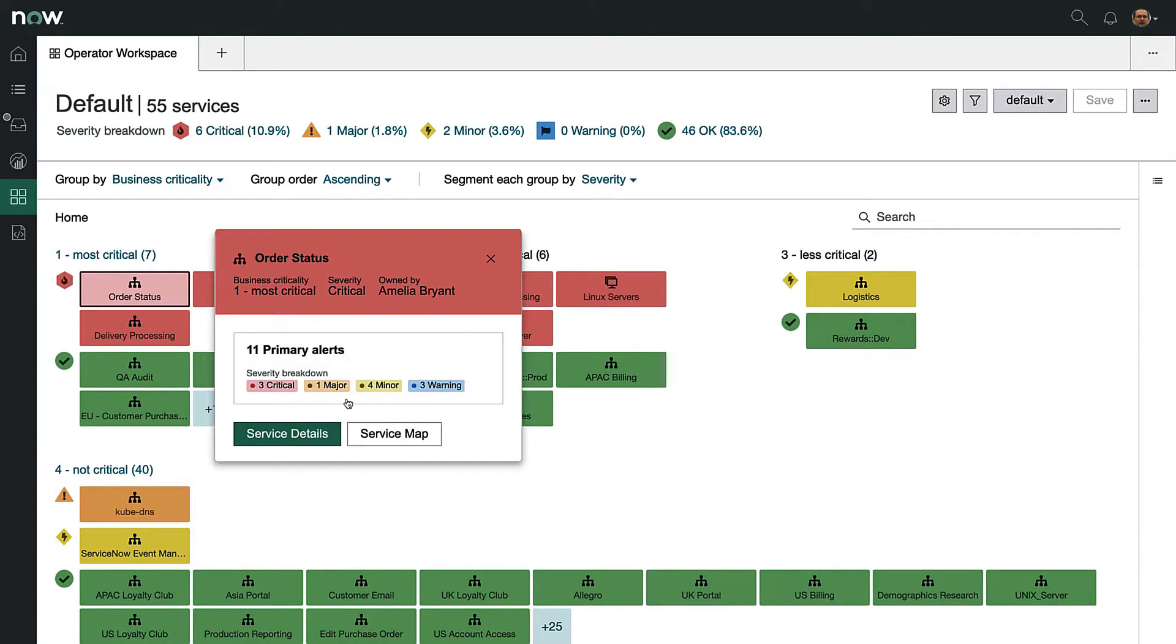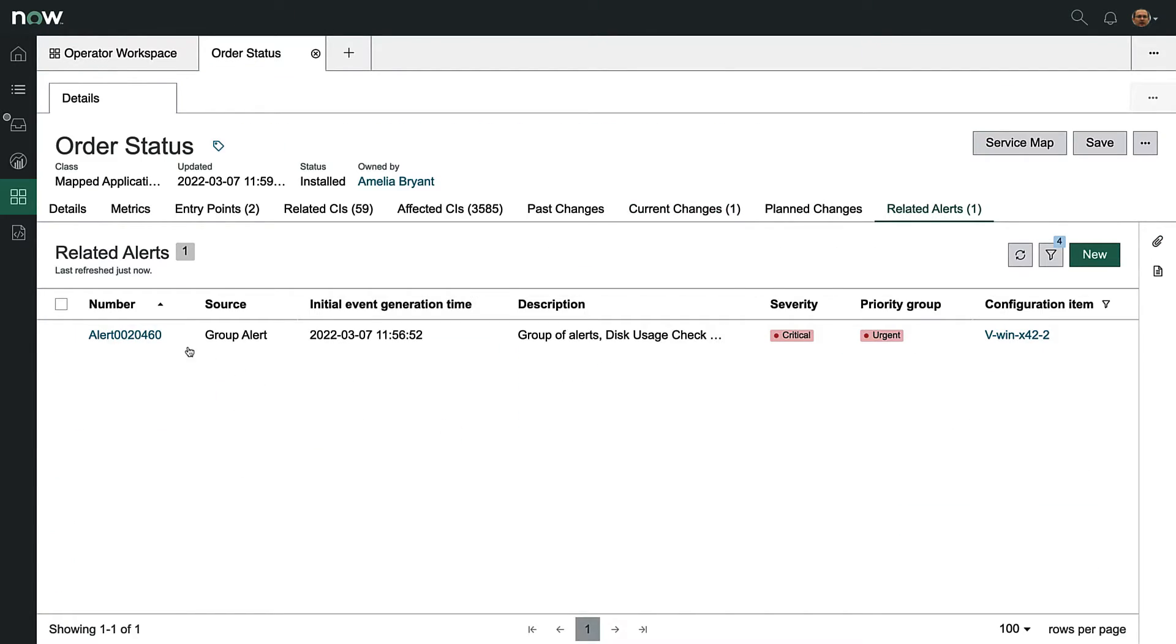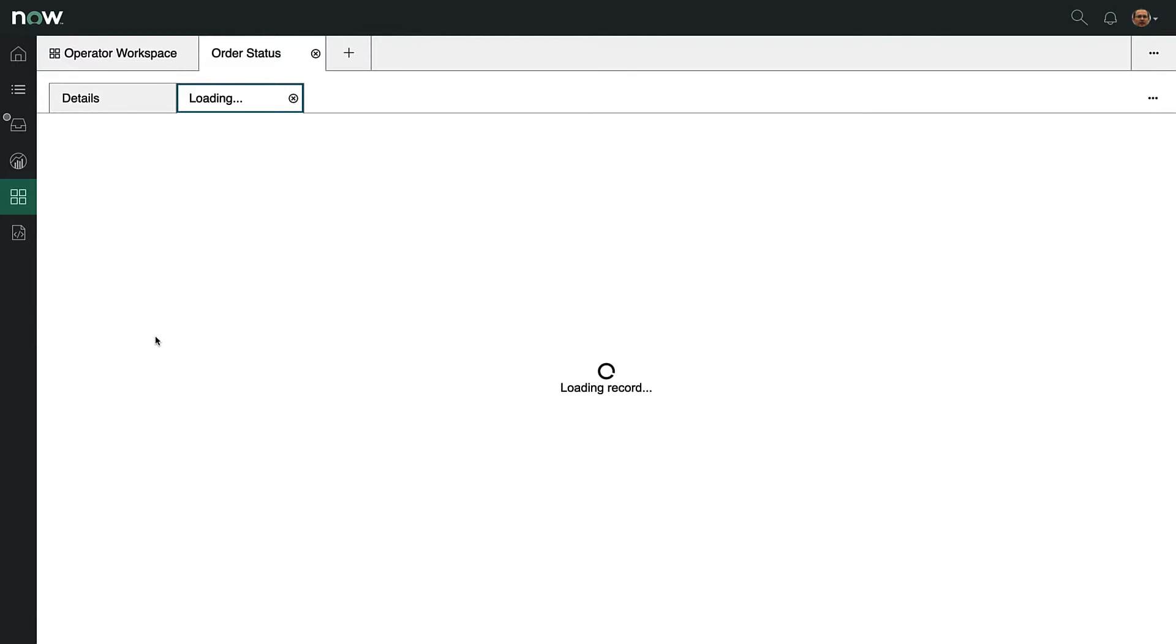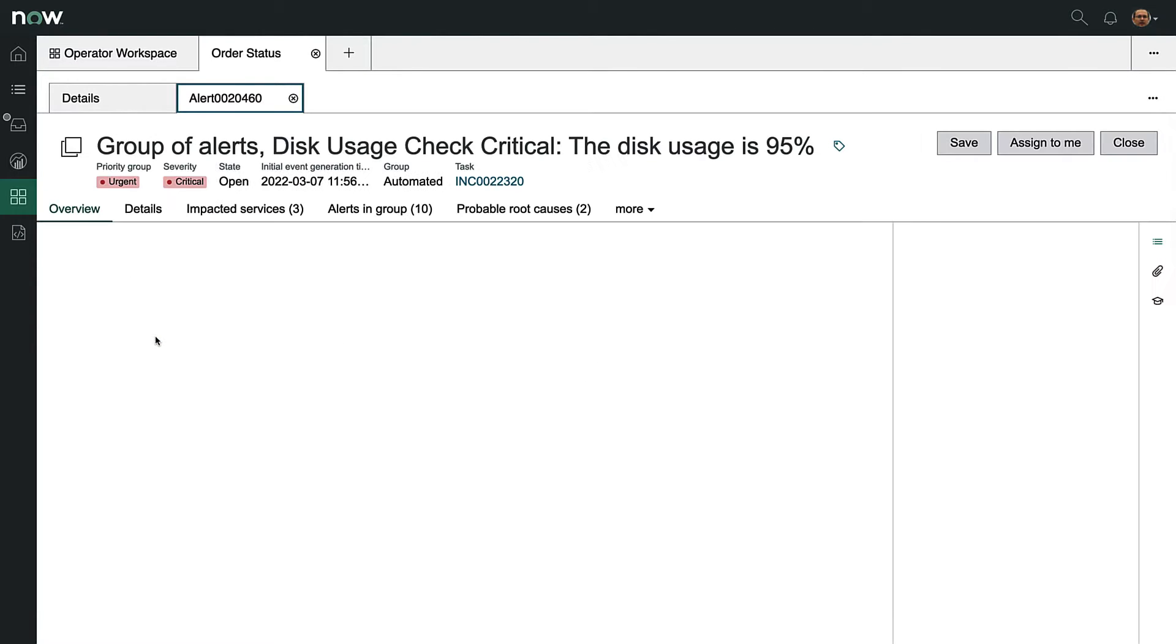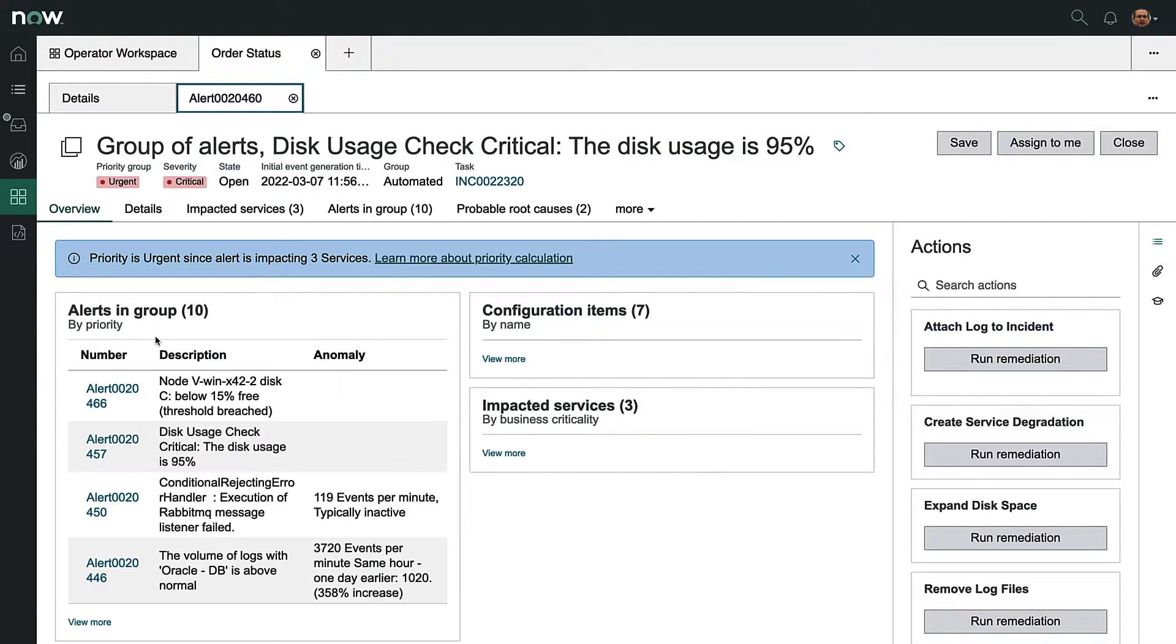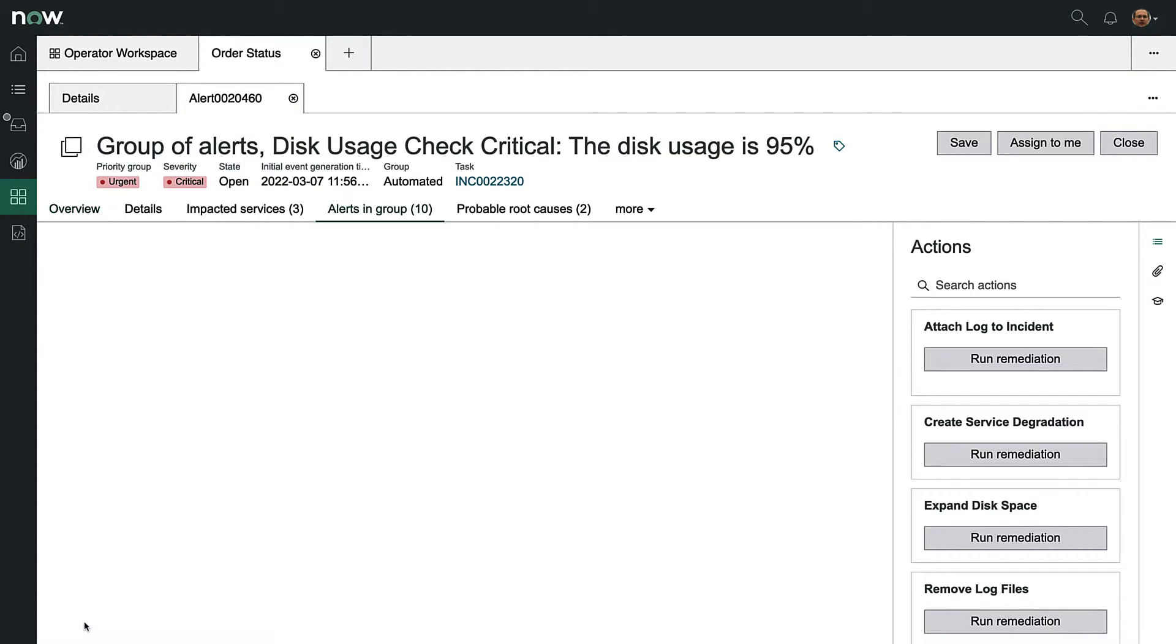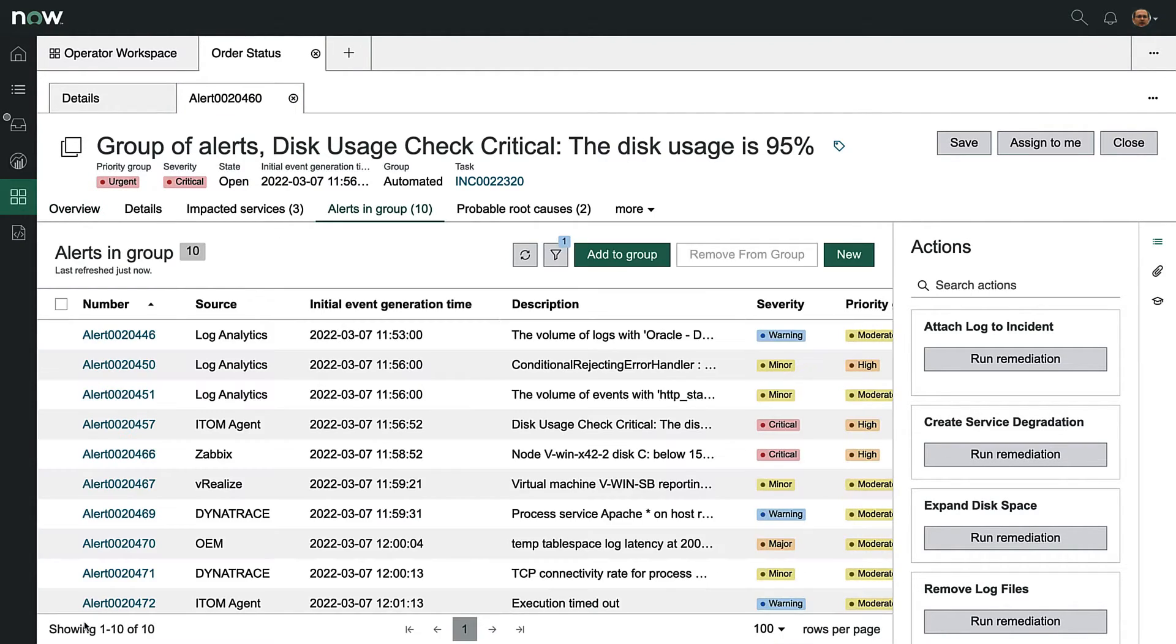Roberto starts on the operator workspace and sees that the order status application is in a critical state. Here we can see that ITOM event management has combined a group of related alerts, making it easier to troubleshoot as one event.